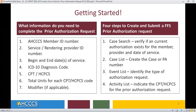There are four steps to create and submit a fee-for-service PA request: Step 1 is the Case Search, Step 2 is the Case List, Step 3 is the Event List, and Step 4 is the Activity List.